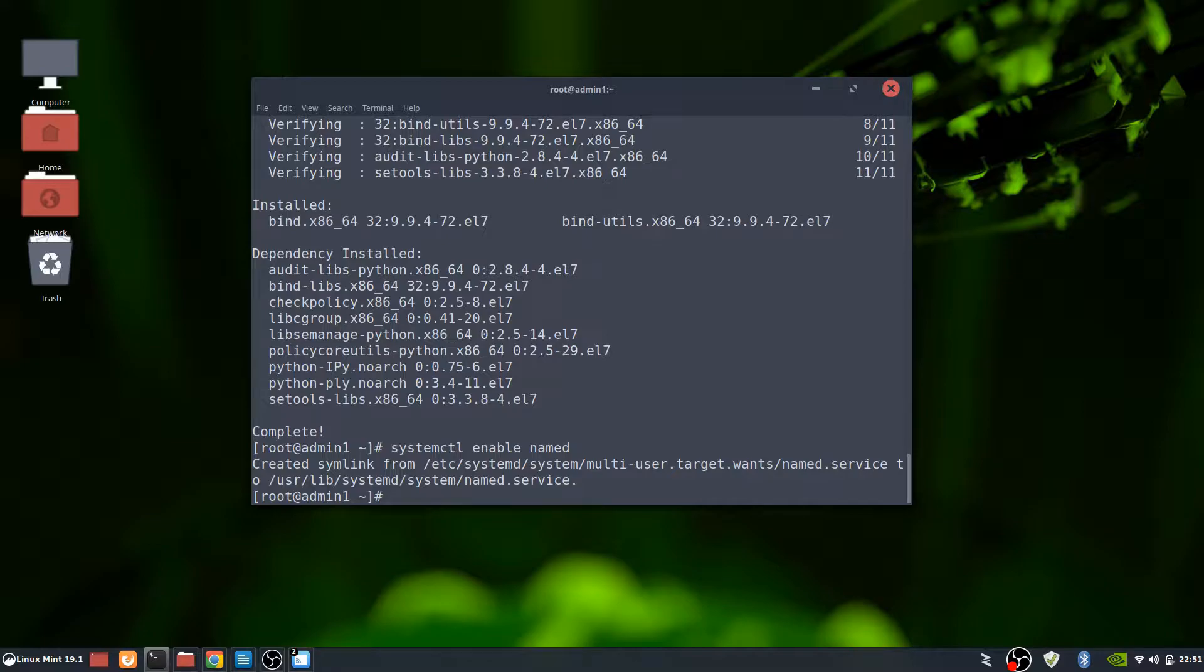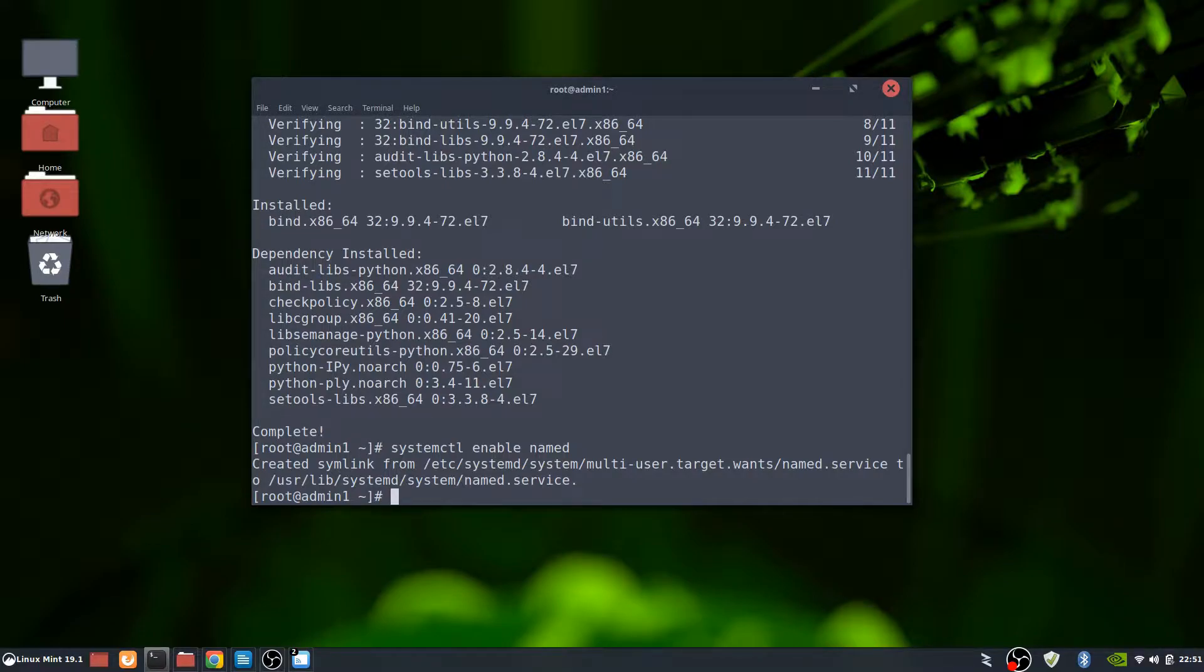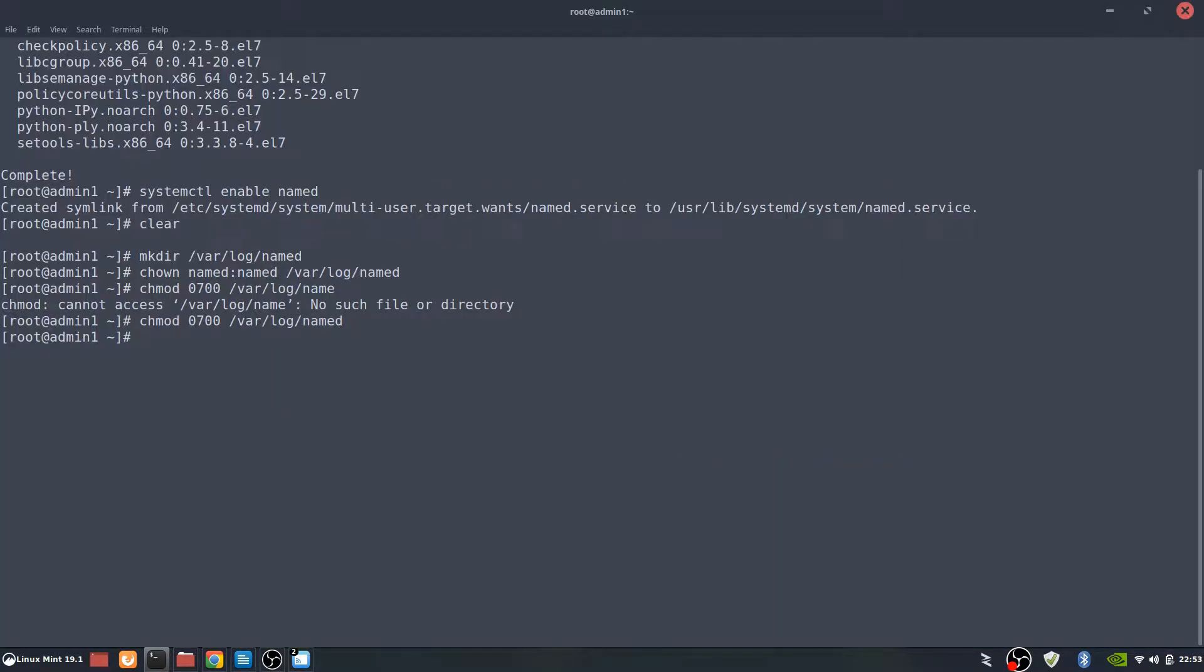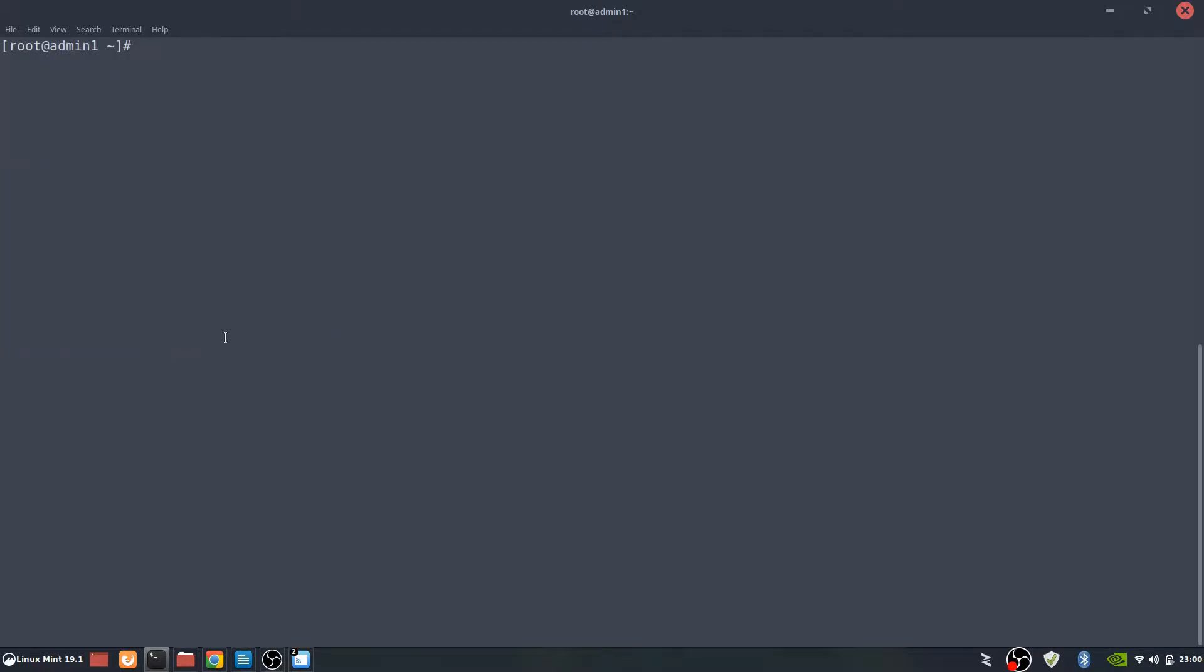From that point on, now we're going to actually have to go in and create the different zones. I'm going to clear the screen here real quick.